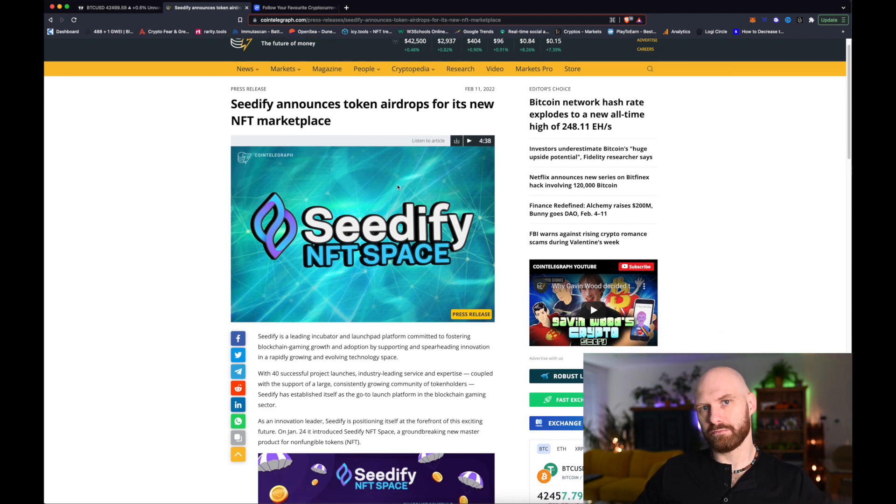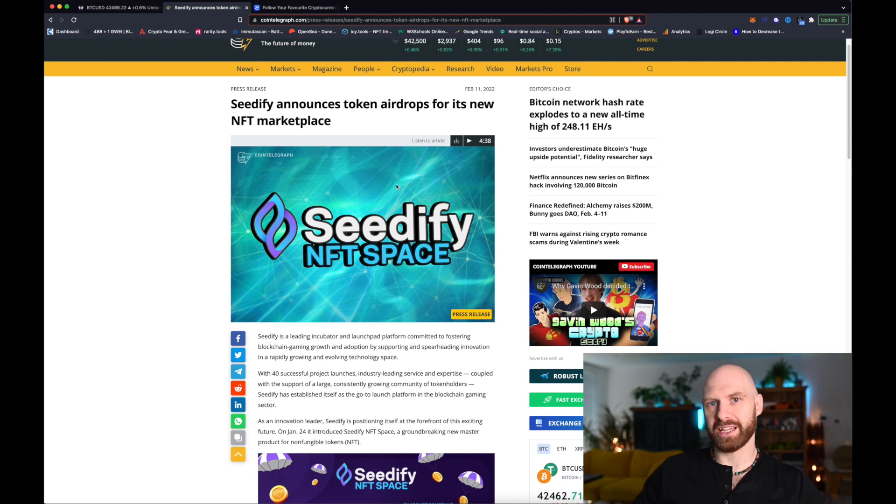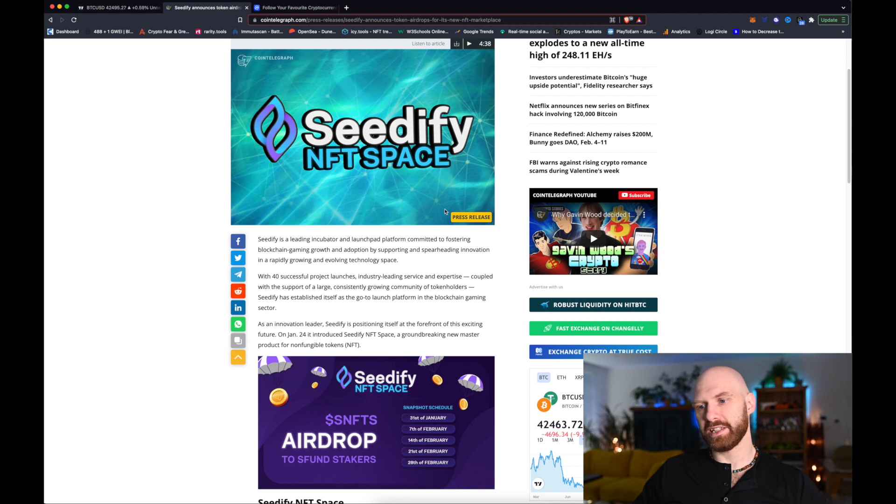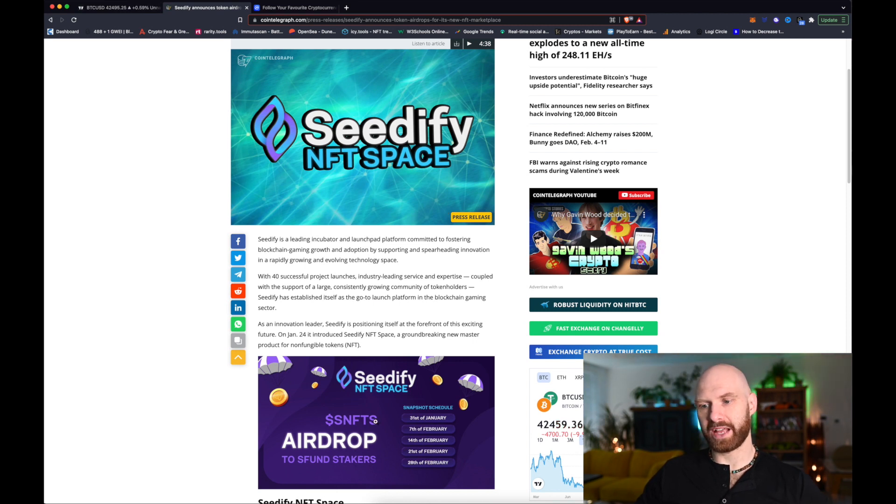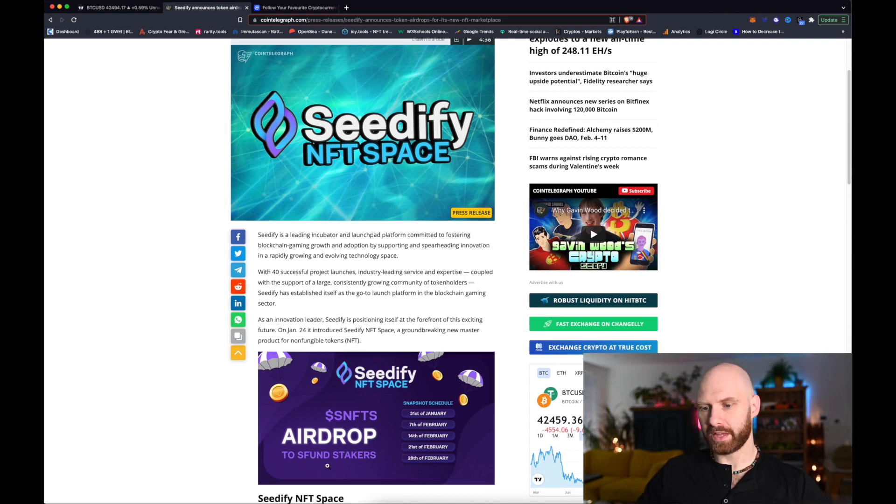Well actually for the last few weeks CD5 has been mentioning quite a bit about venturing more and more into the NFT space and recently CD5 announced that there will be a new token coming out SNFTS and it won't be available for sale.